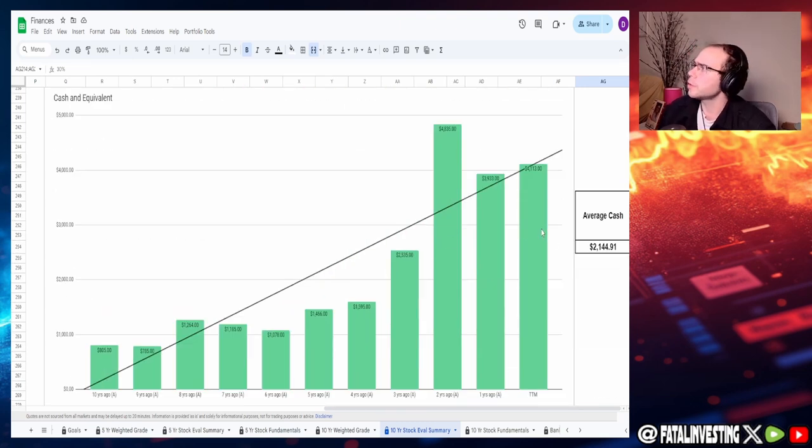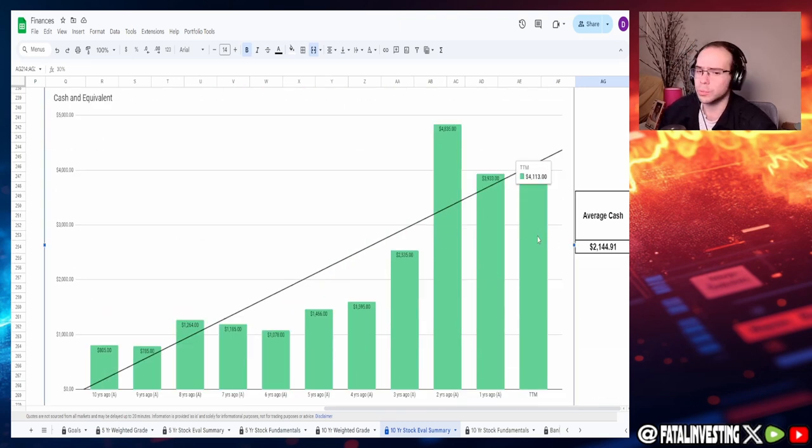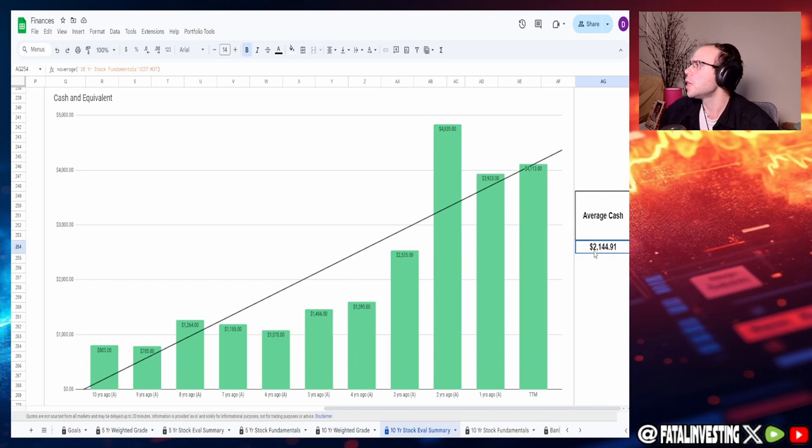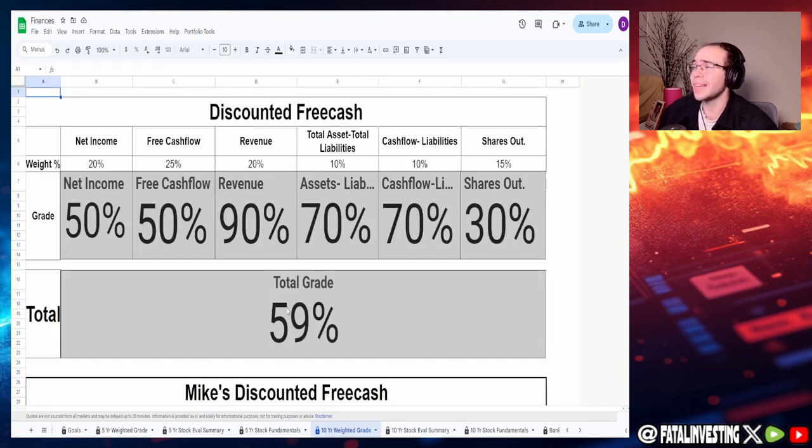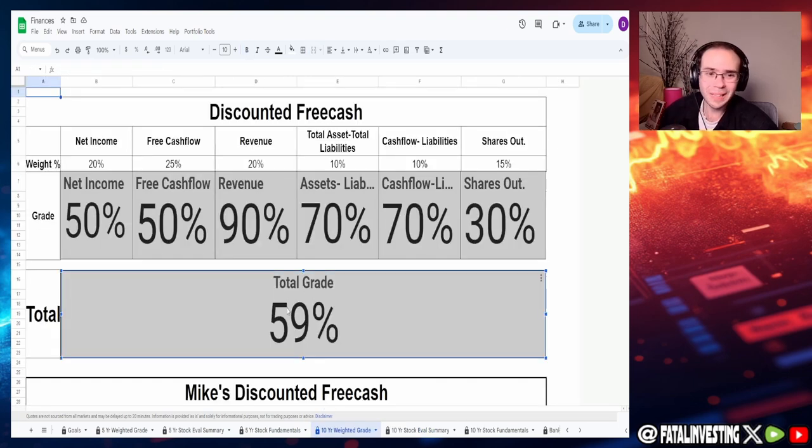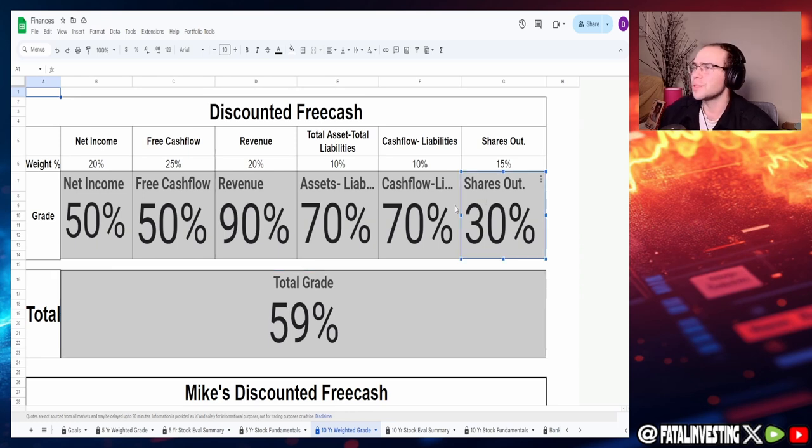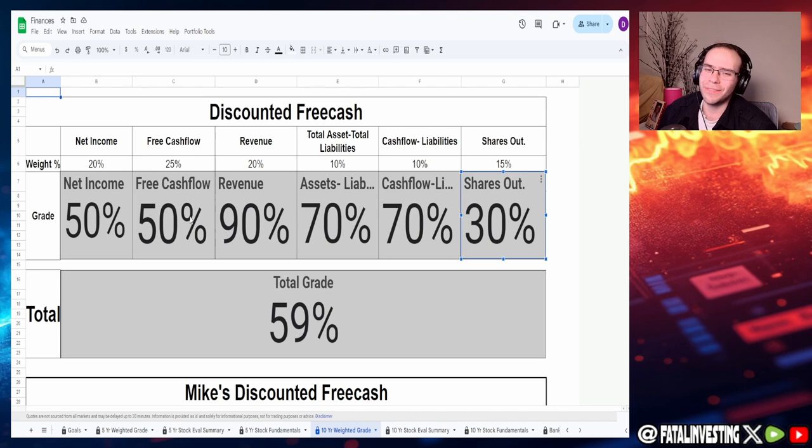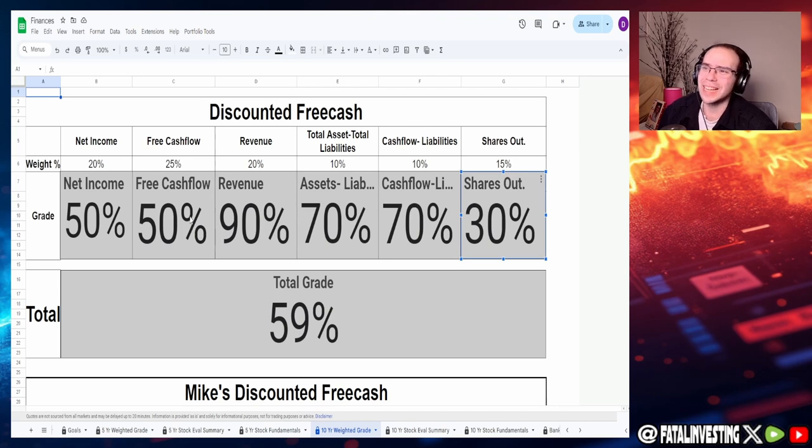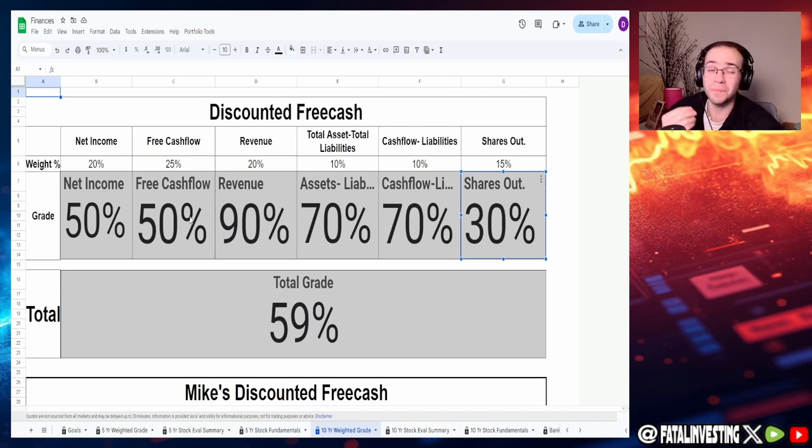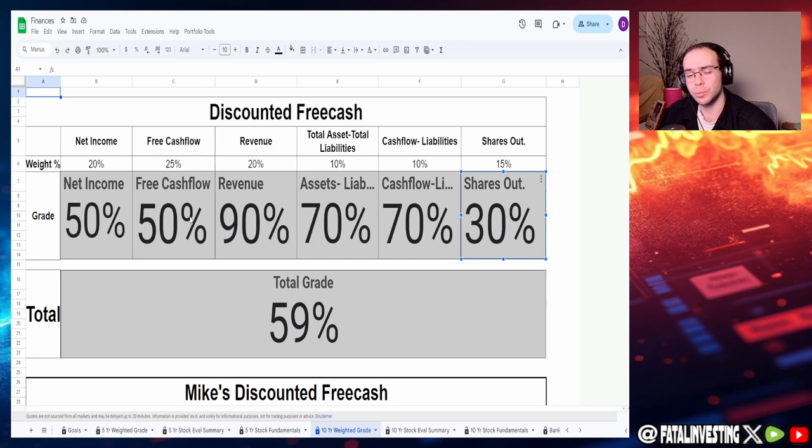Lastly, cash and gold. They currently hold $4.1 billion with an average of $2.14 billion. Overall grade, 59%. Basically, the main thing that kills it is the shares outstanding. Honestly, the fundamentals are good. It's just too many spikes here. At least too many recent spikes, which is something that I do not like to see.